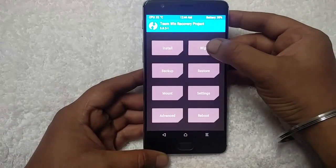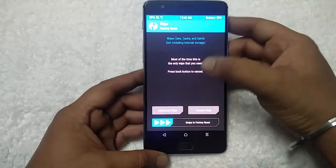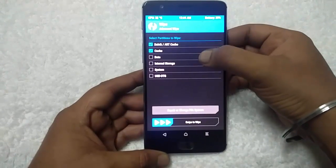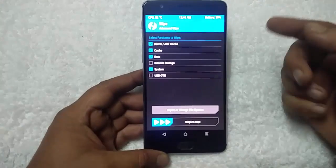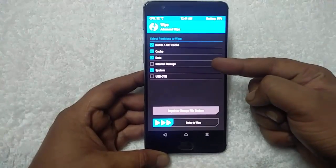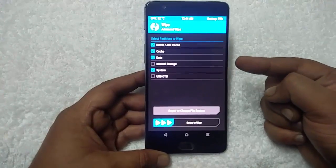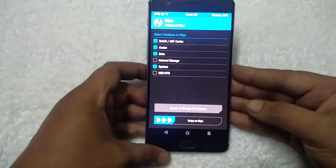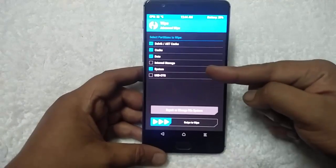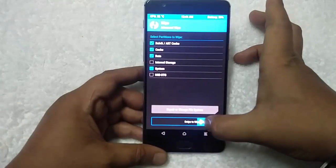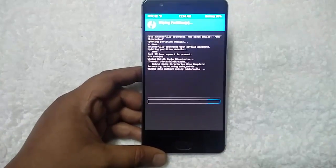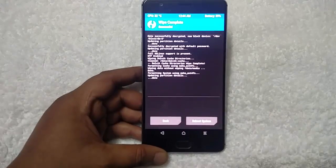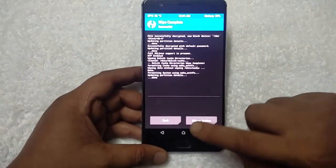To flash the custom ROM, first go to Wipe, then Advanced Wipe. Select Dalvik cache, cache, data, and system. Make sure you do not select internal storage, otherwise you will remove all the files you saved on your phone like the CM14.1 and OpenGapps files. Select all four partitions and swipe to wipe. It takes about 15 to 20 seconds to wipe all the data. The wipe is now complete.